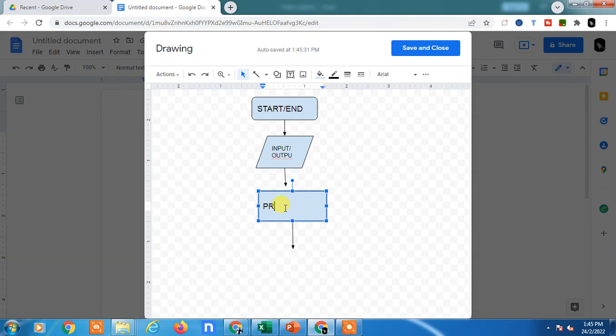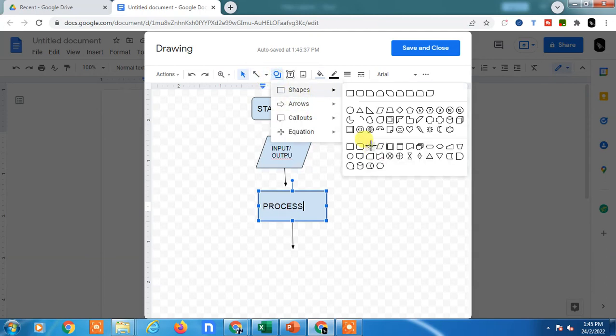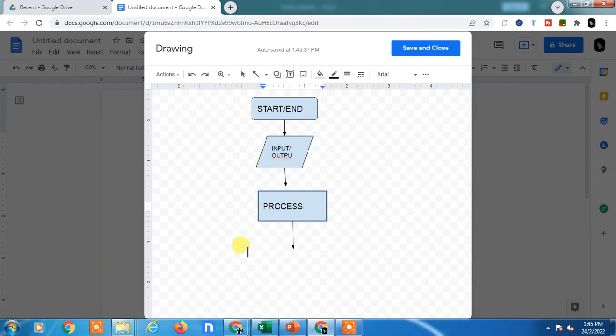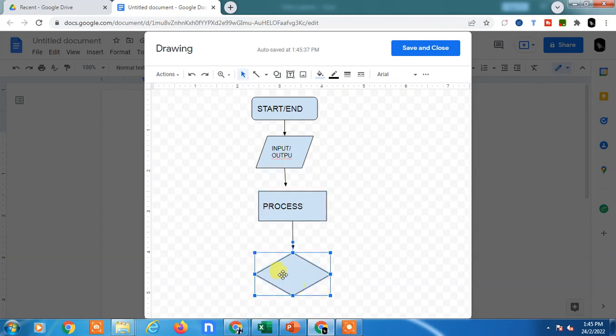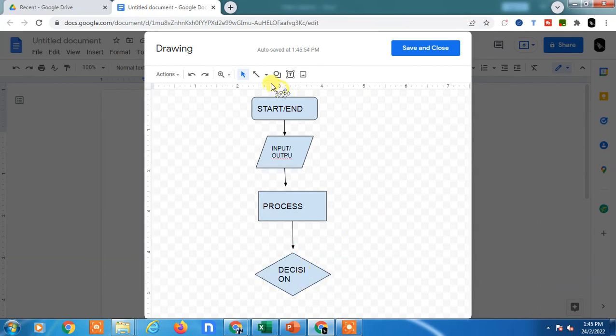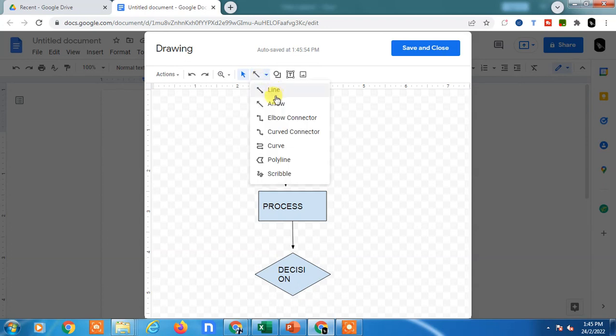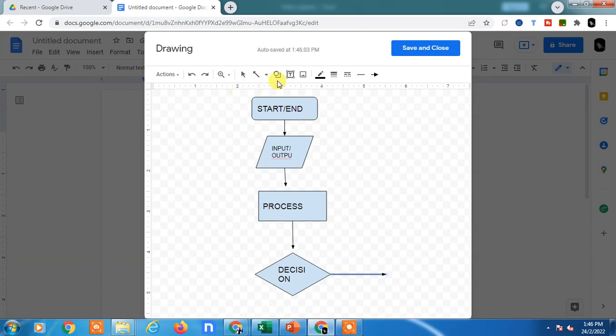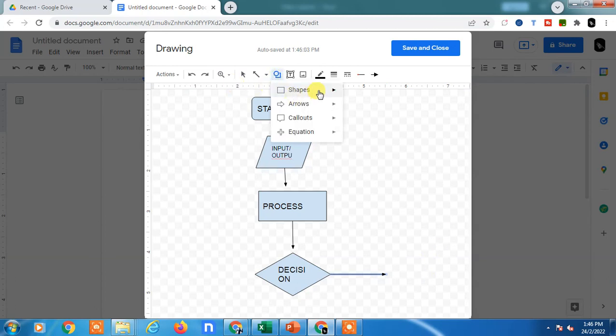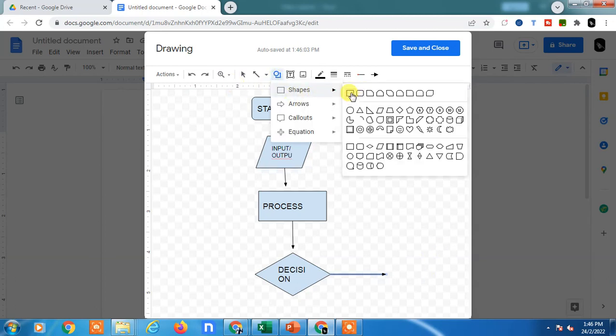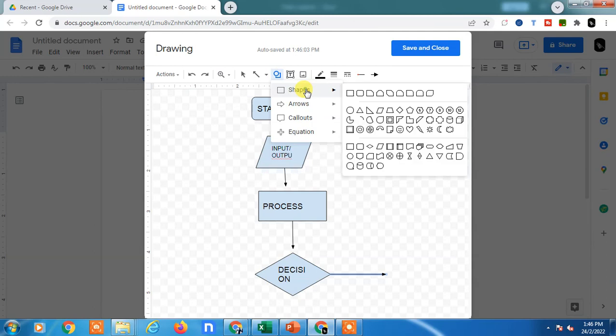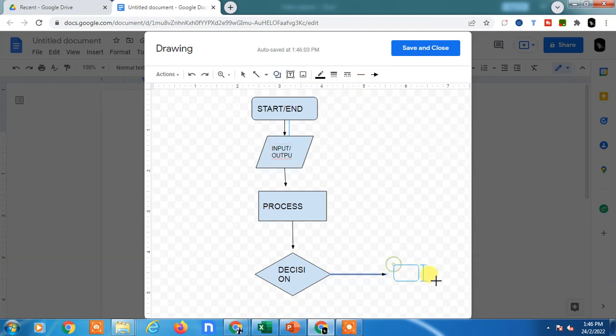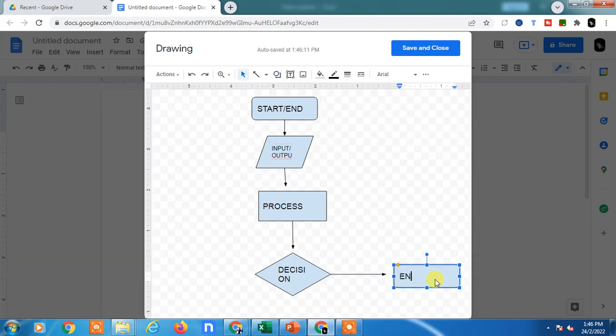Add the process text here. This shape indicates the decision. You can add decision text, and again you can insert the line here and insert the shape.